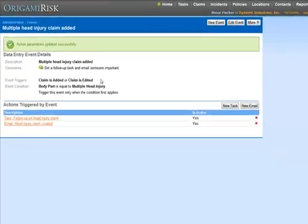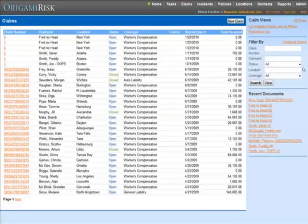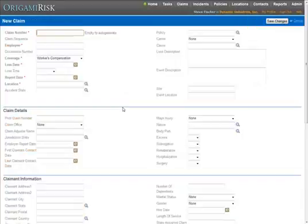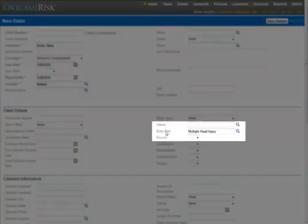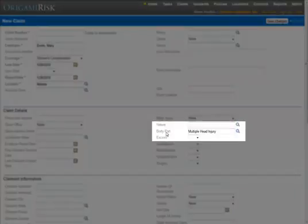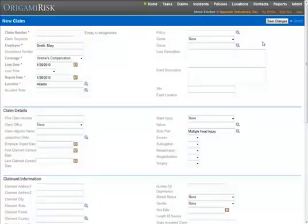So, let's see what happens. Go to Claims, click the New Claim button, and here I'll enter the bare minimum to trigger this event. So, you see I entered the bare minimum, but I did make sure that the body part was multiple head injury.